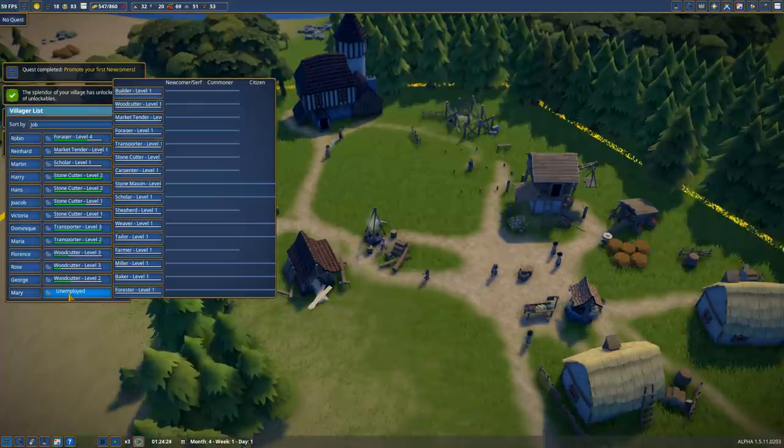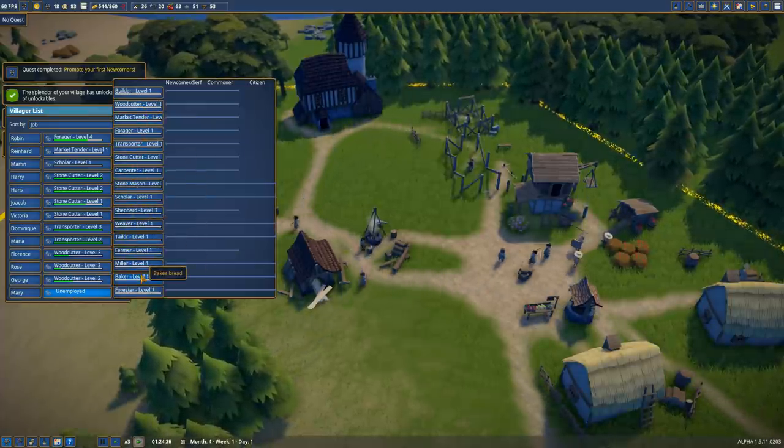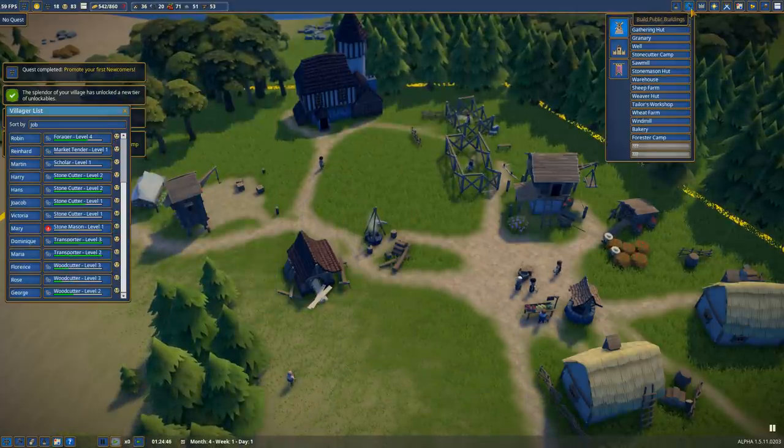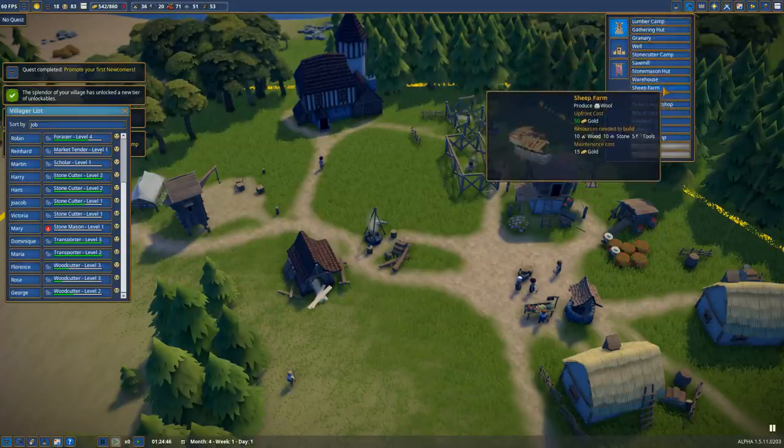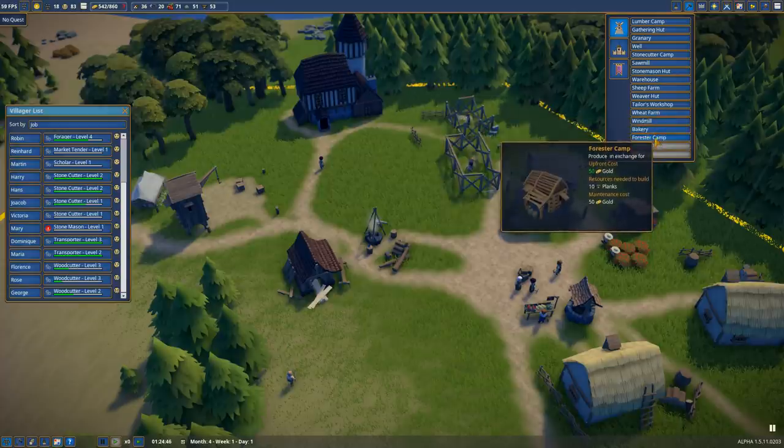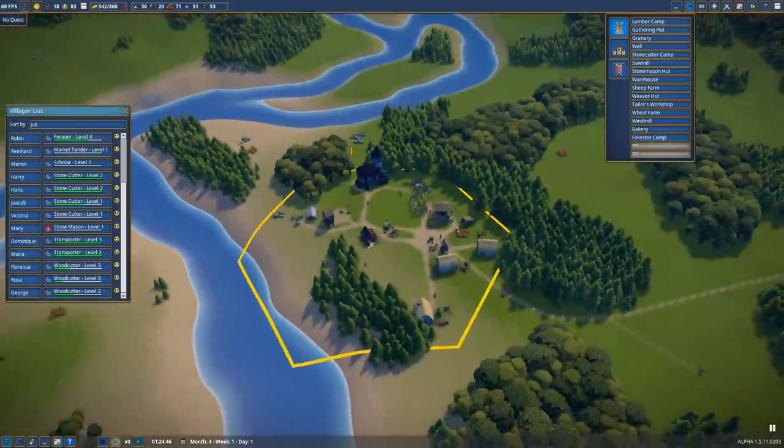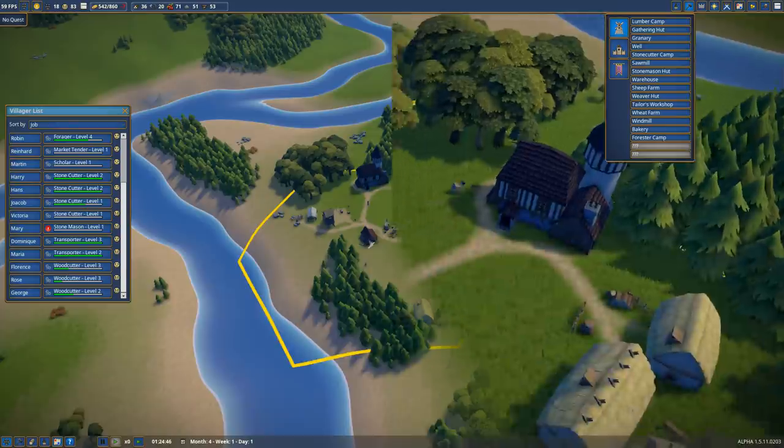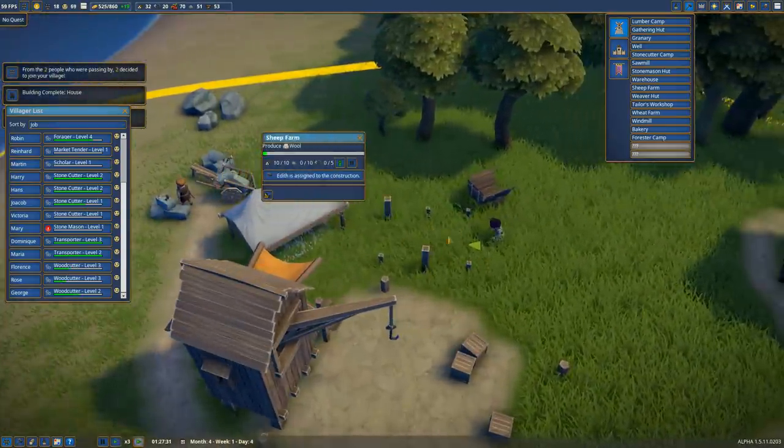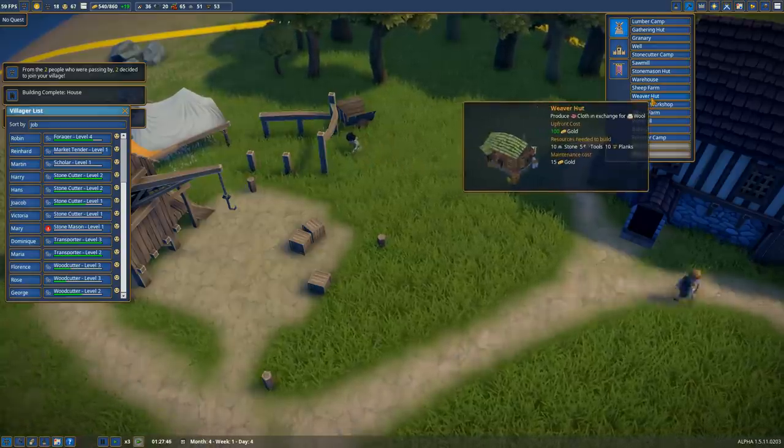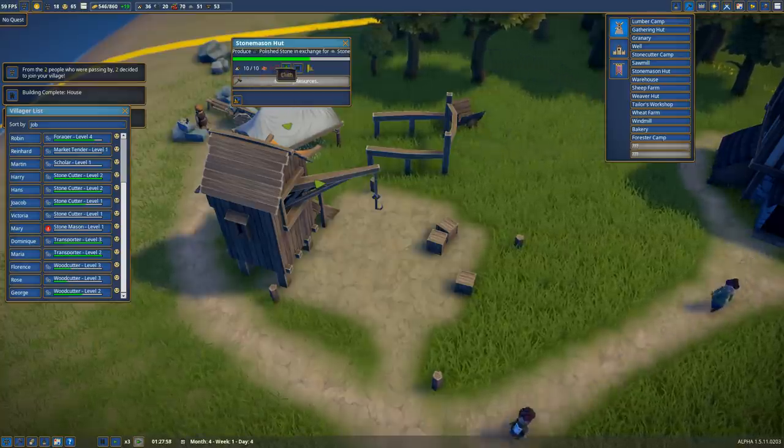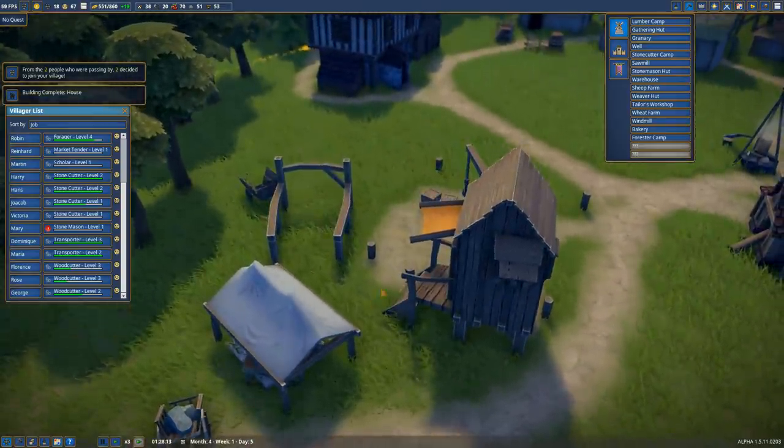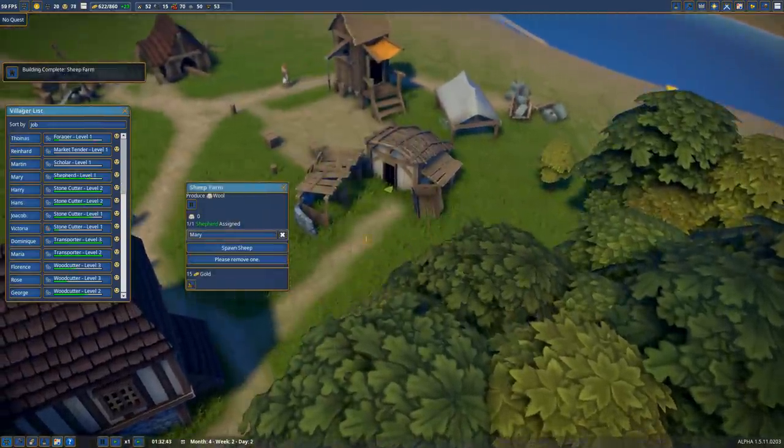As we have leveled up, there are a whole bunch of new types of jobs available. We don't have all the buildings yet, but we will eventually. Going to our public buildings, we have access to sheep farm, weaver's hut, tailor's workshop, wheat farm, windmill, bakery, and forester's camp. Forester's camp is pretty helpful where you can plant down new trees that you then chop down. As you run out of space in the hex, you can place one of these down and that makes sure you have a renewable source of wood. We're getting a little cramped but we're going to place down a sheep farm. The sheep farm will start growing wool we can turn into cloth.